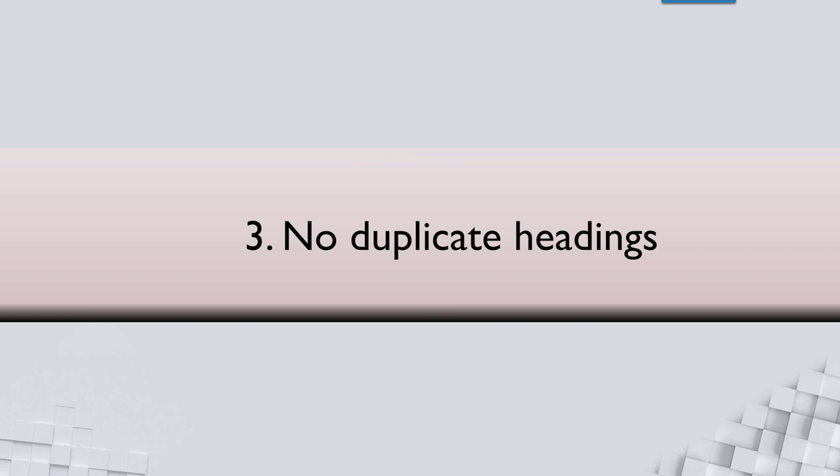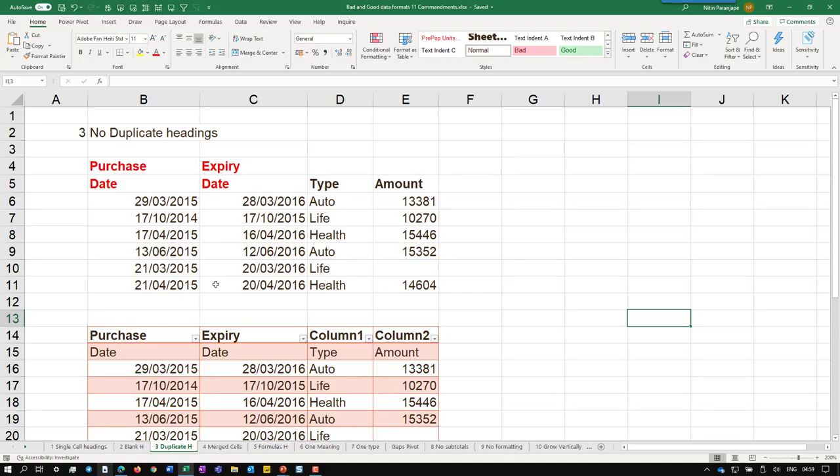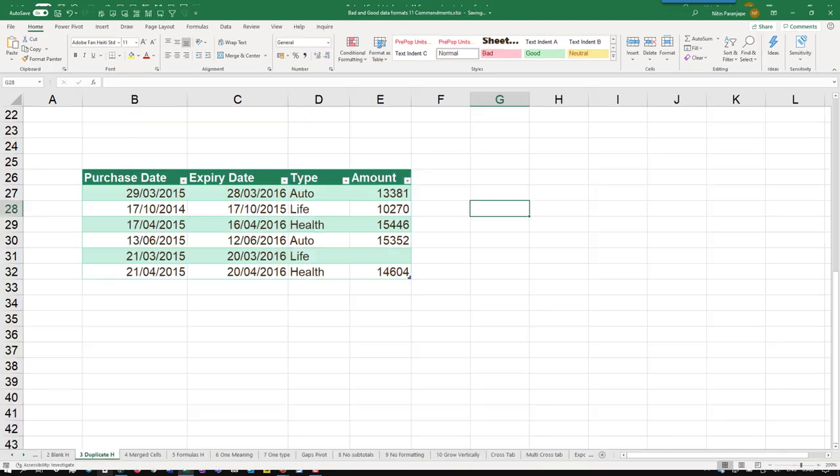The third one is again simple. No duplicate headings. So why is this important? Very often we have purchased data and expiry date. And now if I create a table, either this will happen or you will end up creating something else. So in this case, purchase date and expiry date becomes single headings and life is good. No duplication.